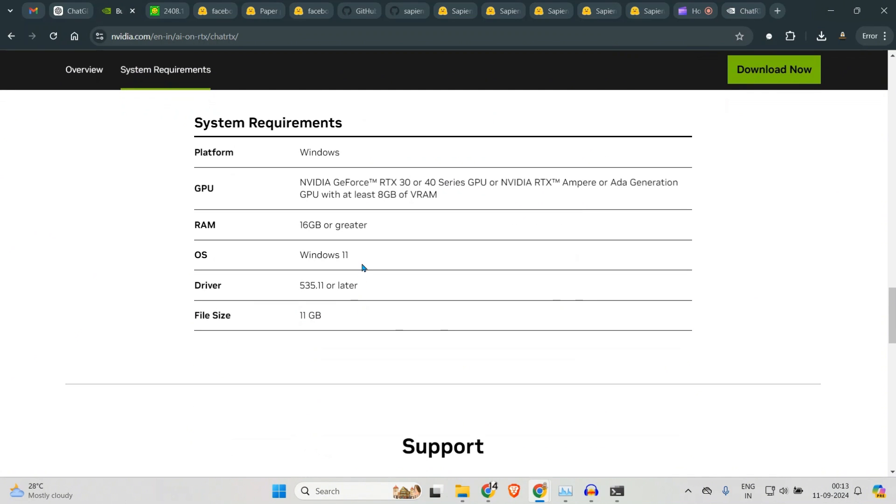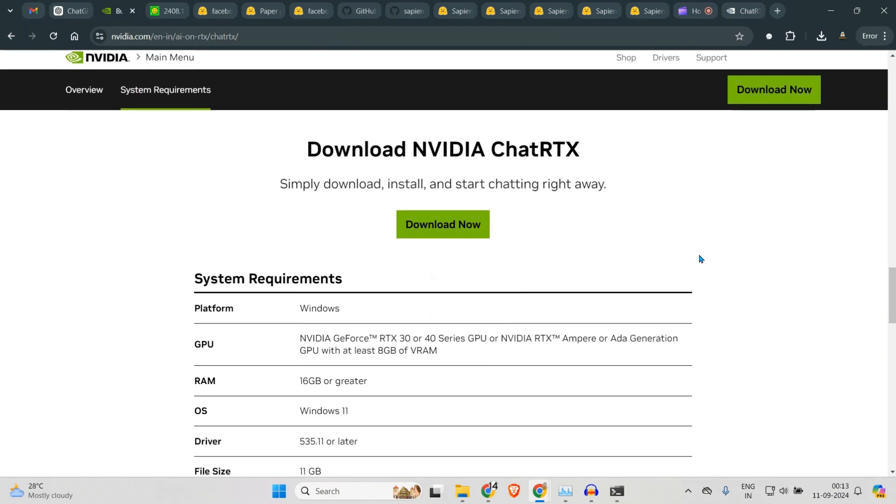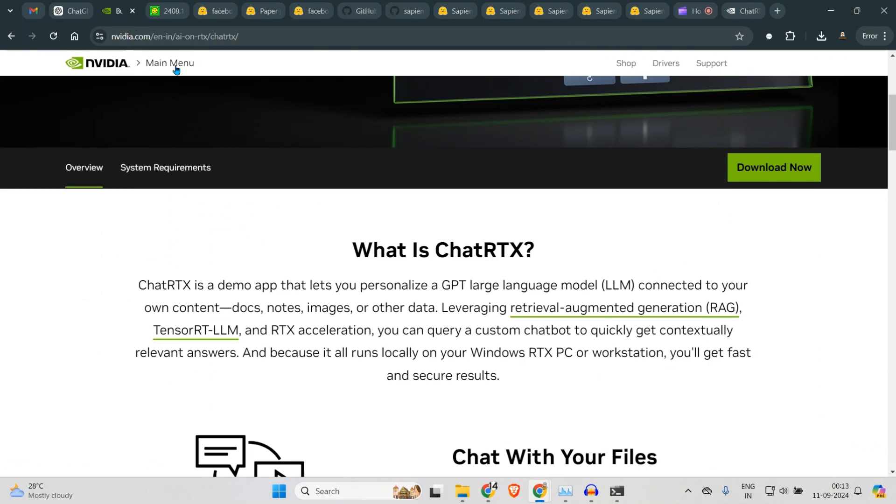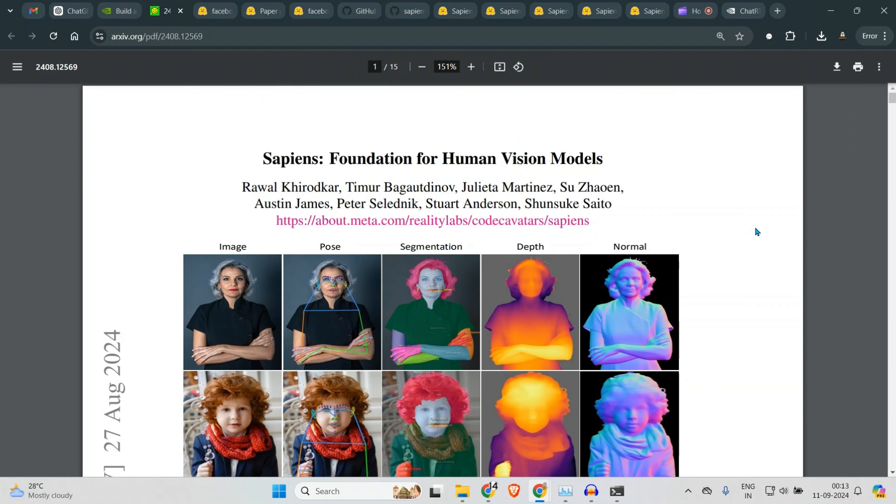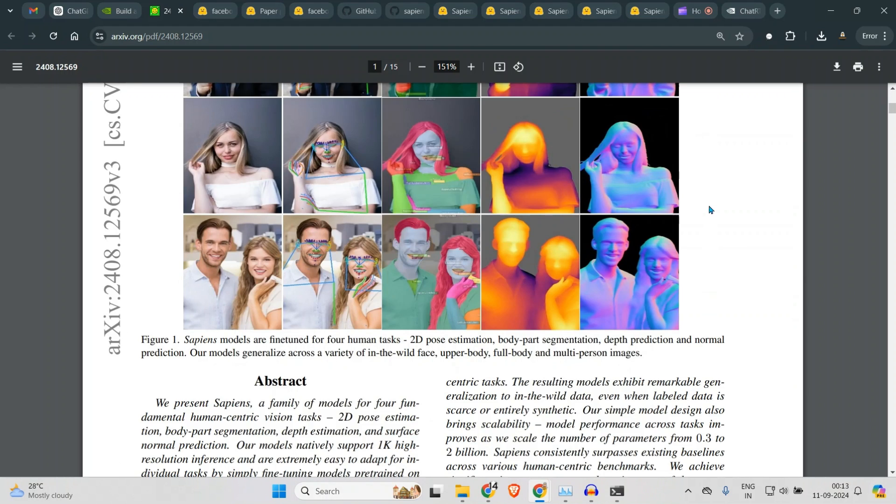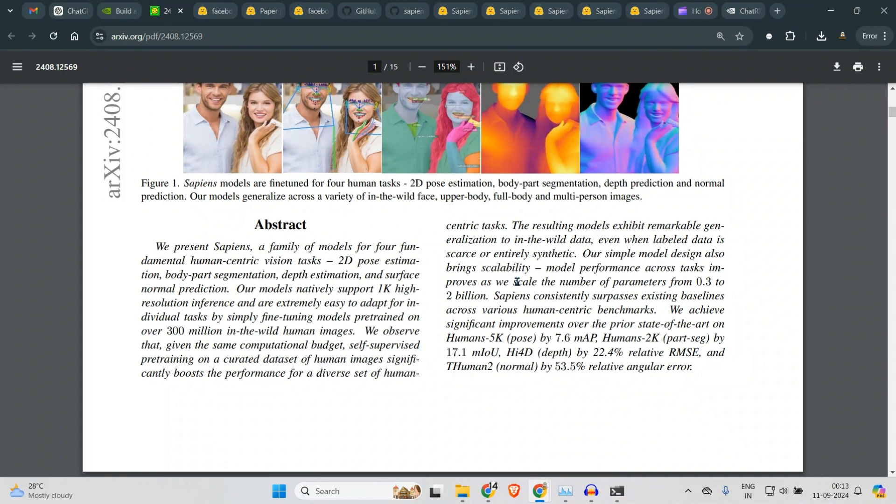Now I'll be back with more videos. In the next video, I will walk you through this beautiful paper: Sapiens Foundation for Human Vision Language. But until then, stay subscribed, subscribe and join my Patreon, and I will see you in the next one.